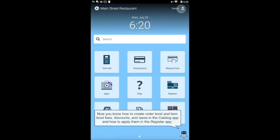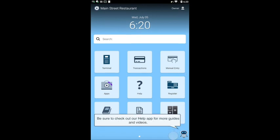Now you know how to create order level and item level fees, discounts, and taxes in the catalog app, and how to apply them in the register app. Be sure to check out our help app for more guides and videos.